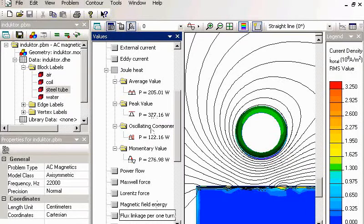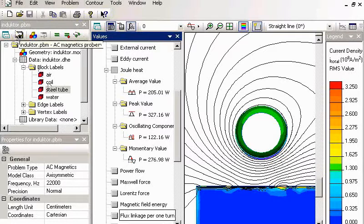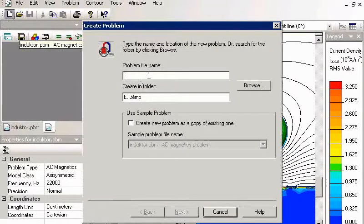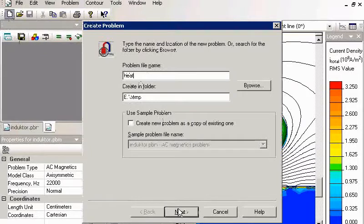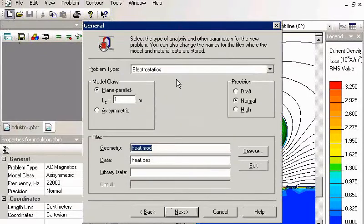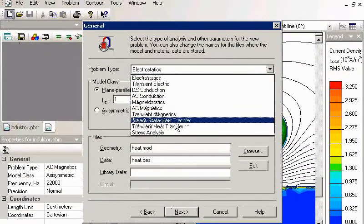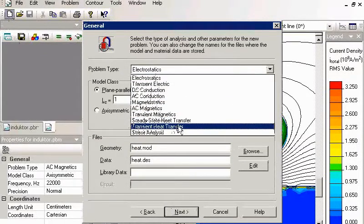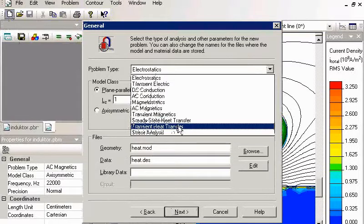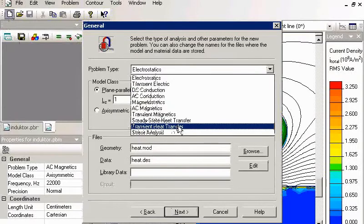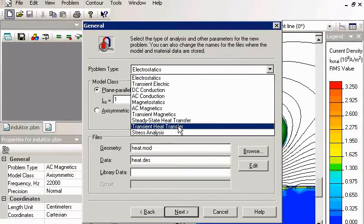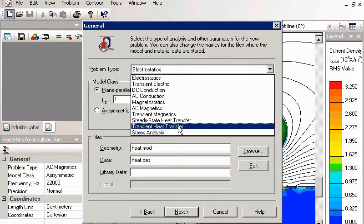I'll create a new problem. I call it heat. It's a transient heat transfer problem. Both static and transient formulations are allowed in QuickField. I choose transient, and now we will calculate the heating process in time.